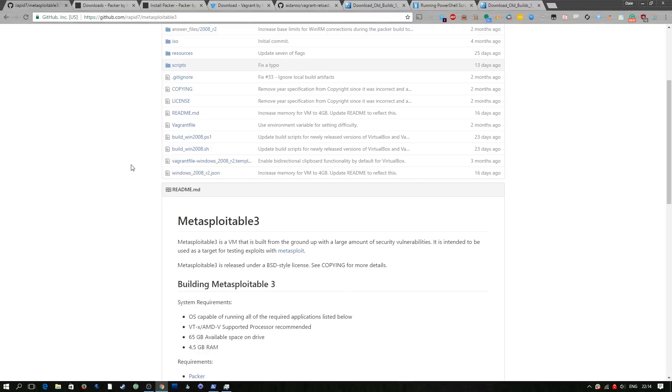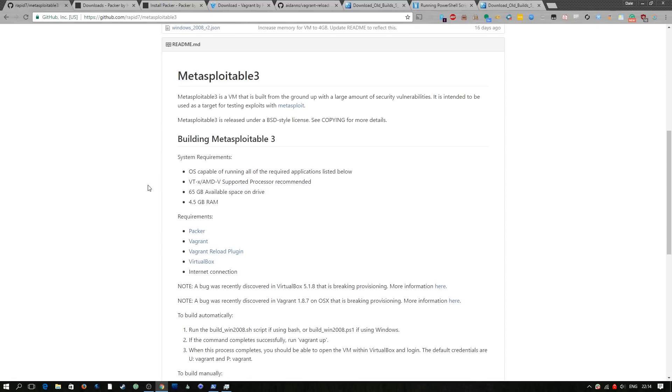Metasploitable 3 because it's a Windows VM you need a number of different tools to go ahead and install this and the requirements here are Packer, Vagrant, Vagrant Reload plugin and Virtualbox.